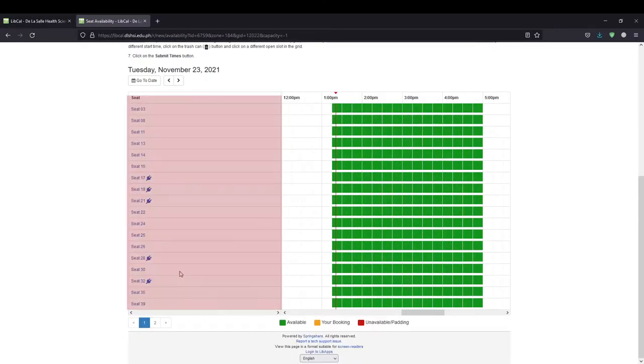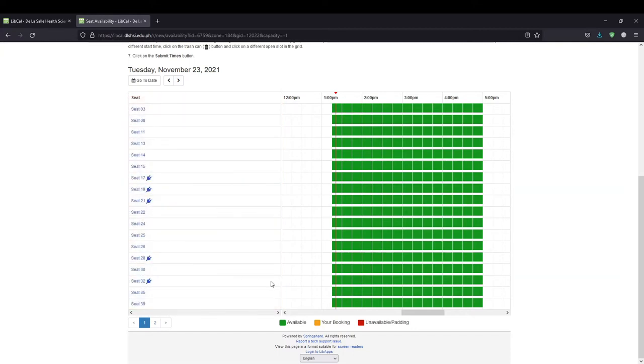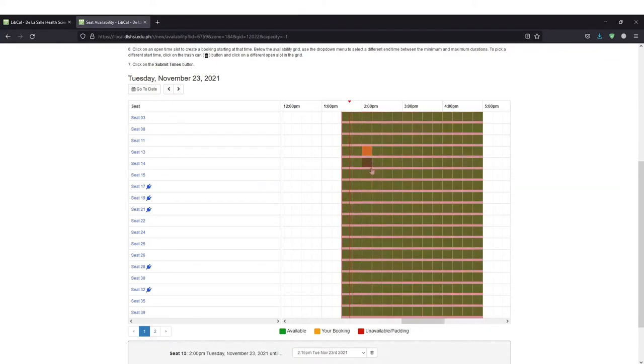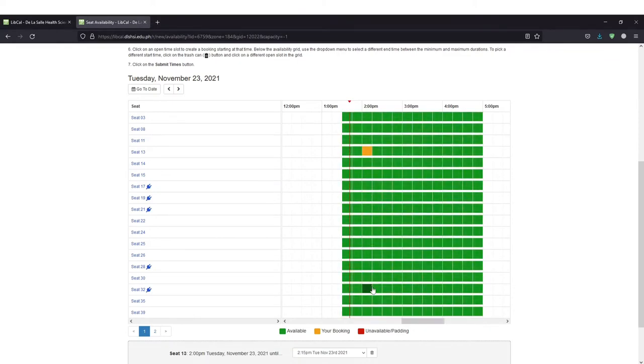Scroll through the list below to choose which seat you would like to reserve. Click on an open time slot to create a booking starting at that time.